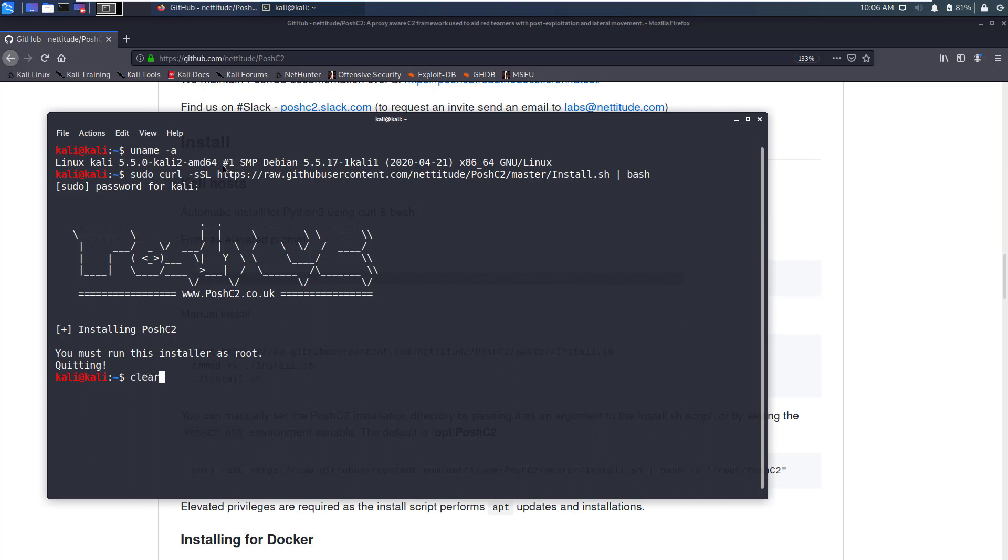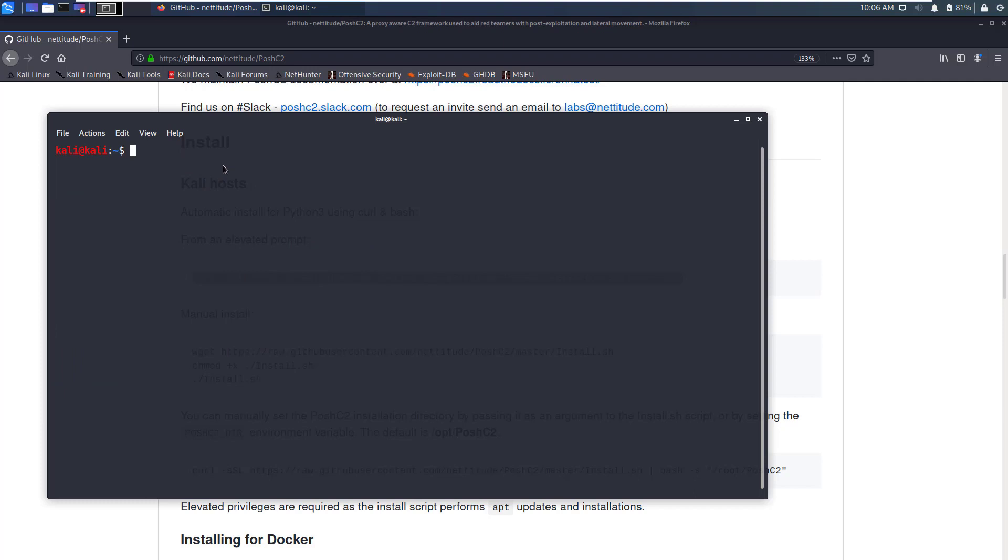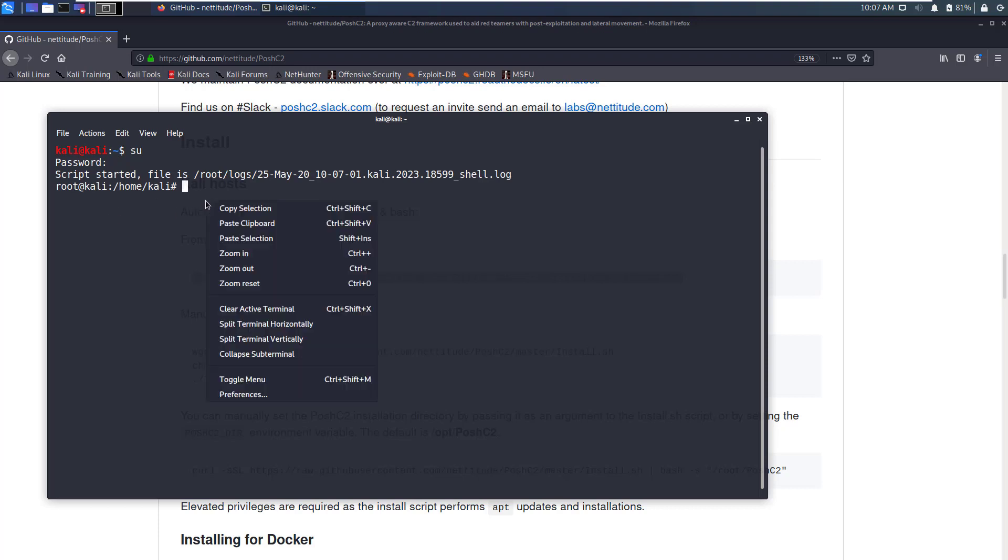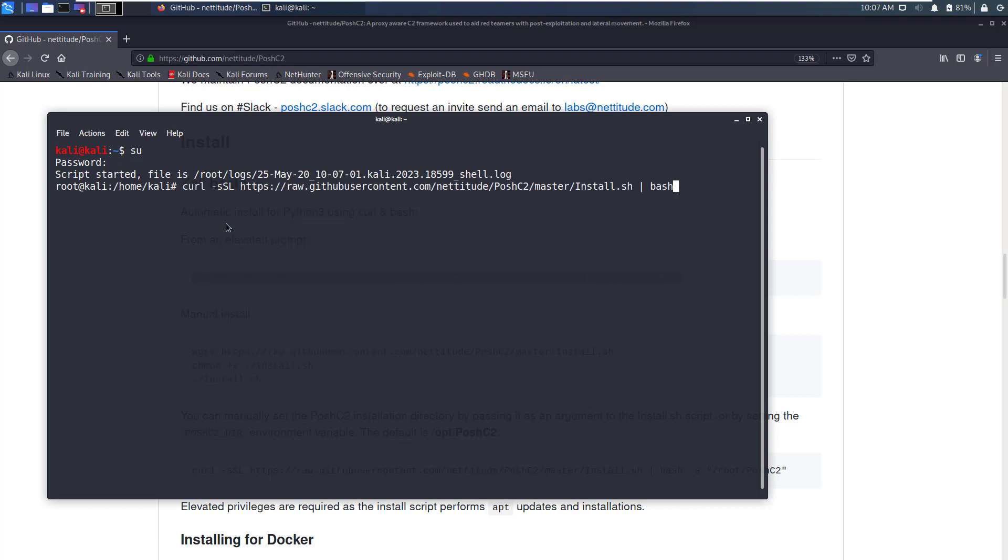First let me clear the screen and now I'll write sudo su and then the password. Now we are in the sudo prompt. Here I just paste the command and press enter.